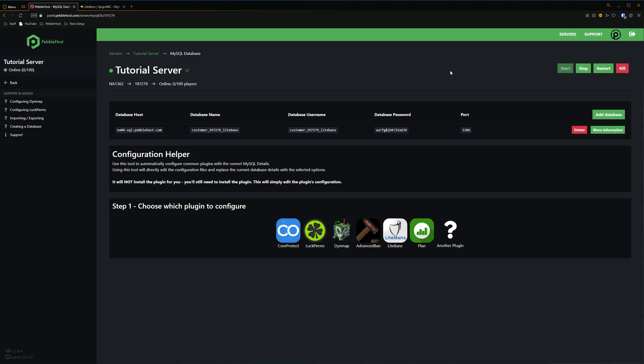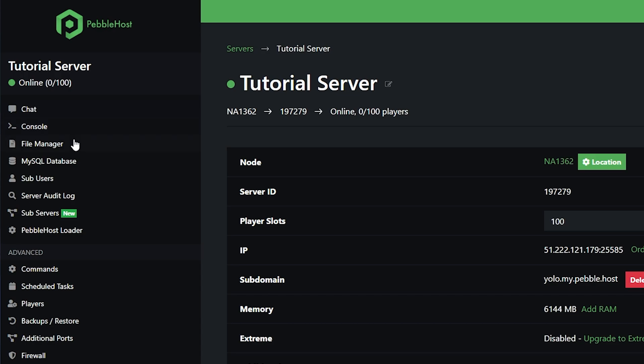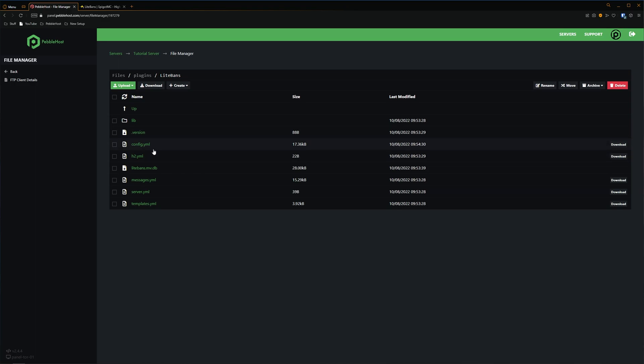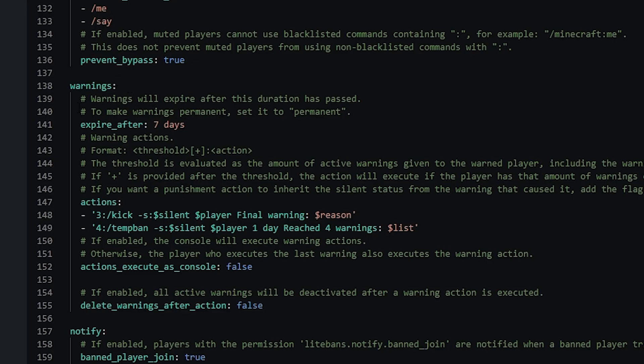Next, I'm going to show you how to edit the config files. Go back to the file manager, then into the plugins folder, then into the LiteBands folder, where you can find config.yml. There are a ton of different options you can change, so I definitely recommend taking a look through these. One area to look at is warnings — by default, they expire after seven days, but you can change this to whatever you want, or set it to permanent.